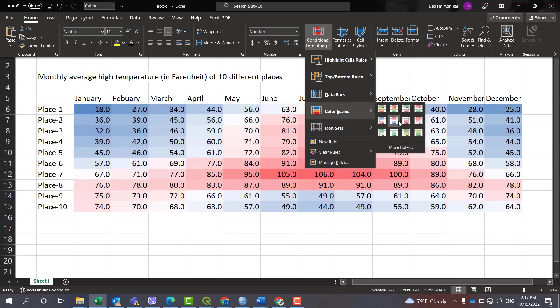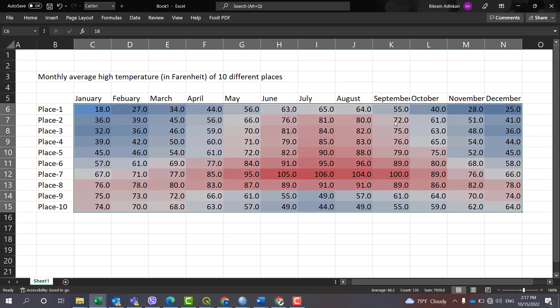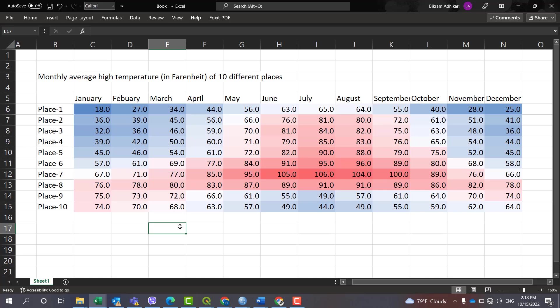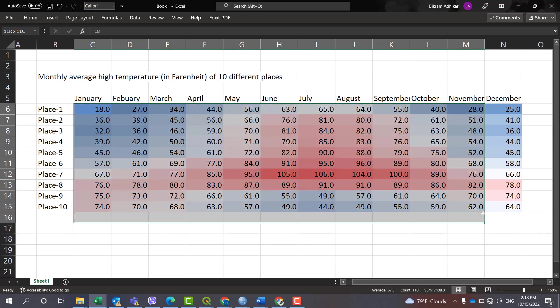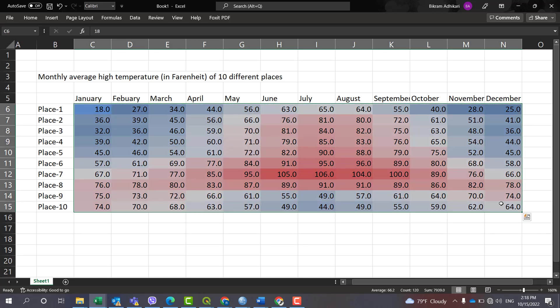Here I am choosing this one. We have created a heat map, but the problem with this map is the numbers are visible. We need to make these numbers invisible or transparent.